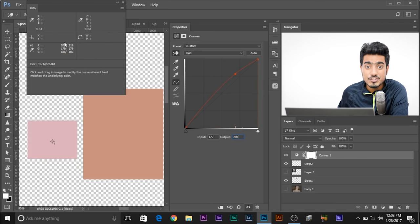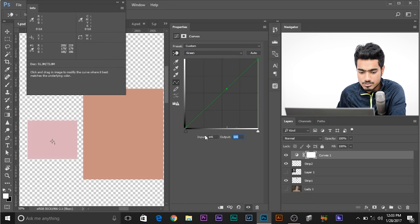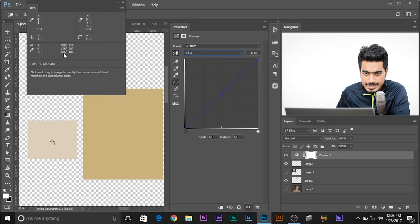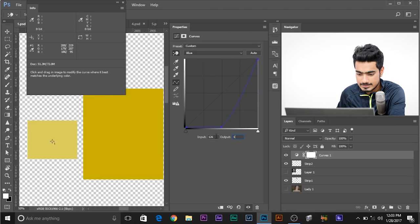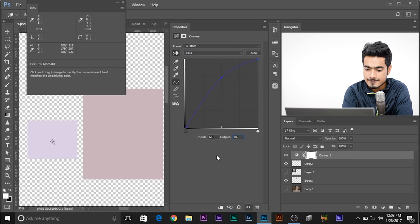Watch the left side, not the right side. Move on to Green — the value is 179, so change it to 179. Then move on to Blue — 186, change it to 186. There's a shortcut to switch between channels: Alt-3 for Red, Alt-4 for Green, Alt-5 for Blue. On a Mac it's Option-3, Option-4, Option-5.